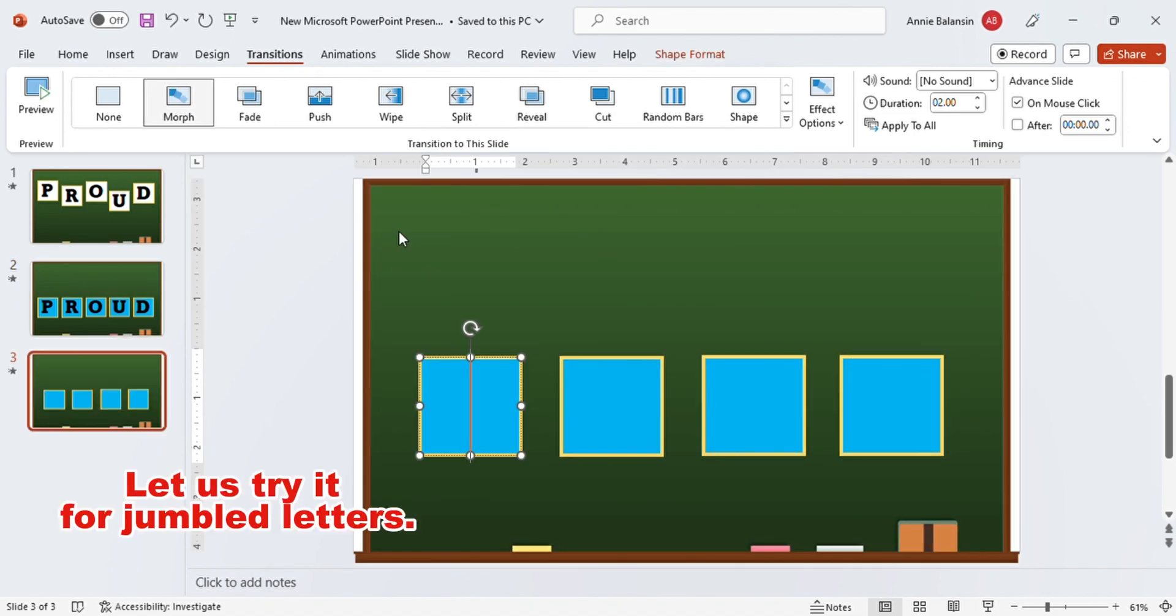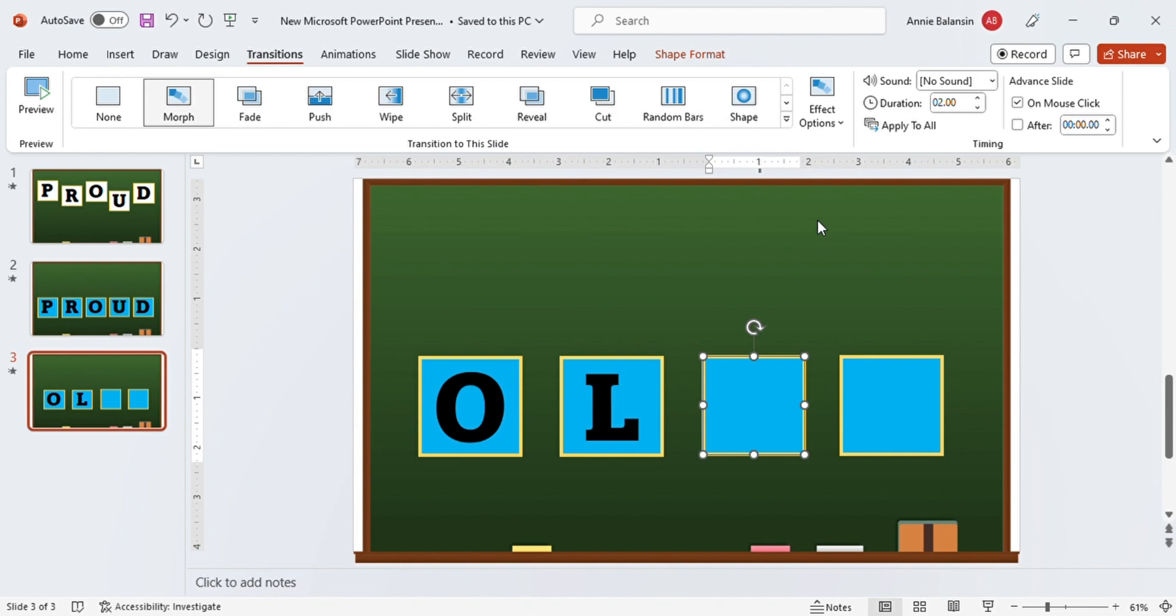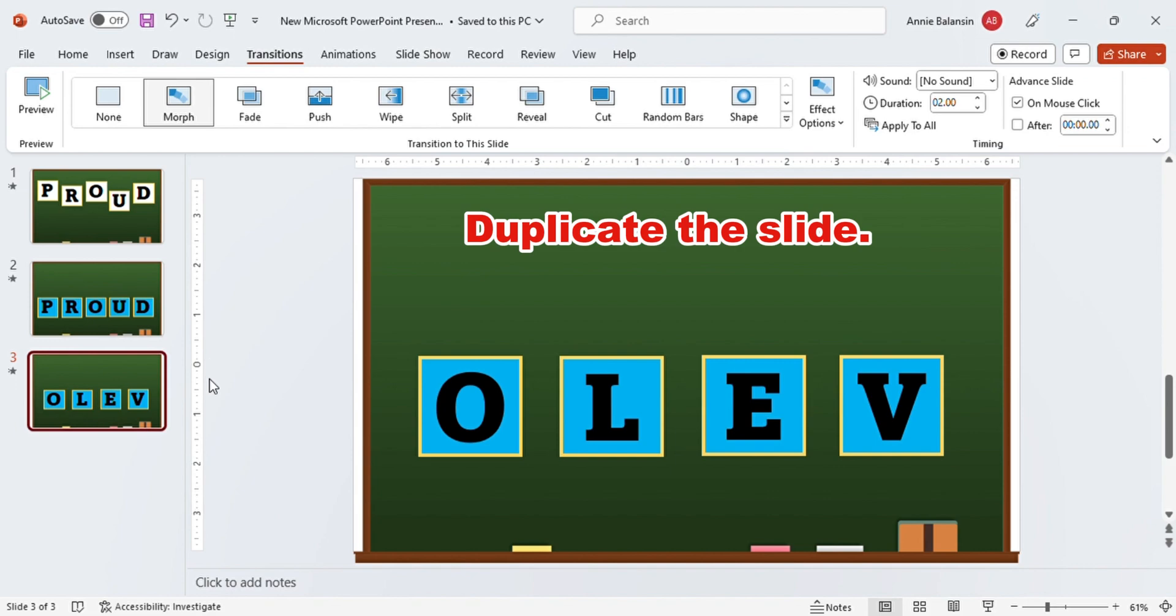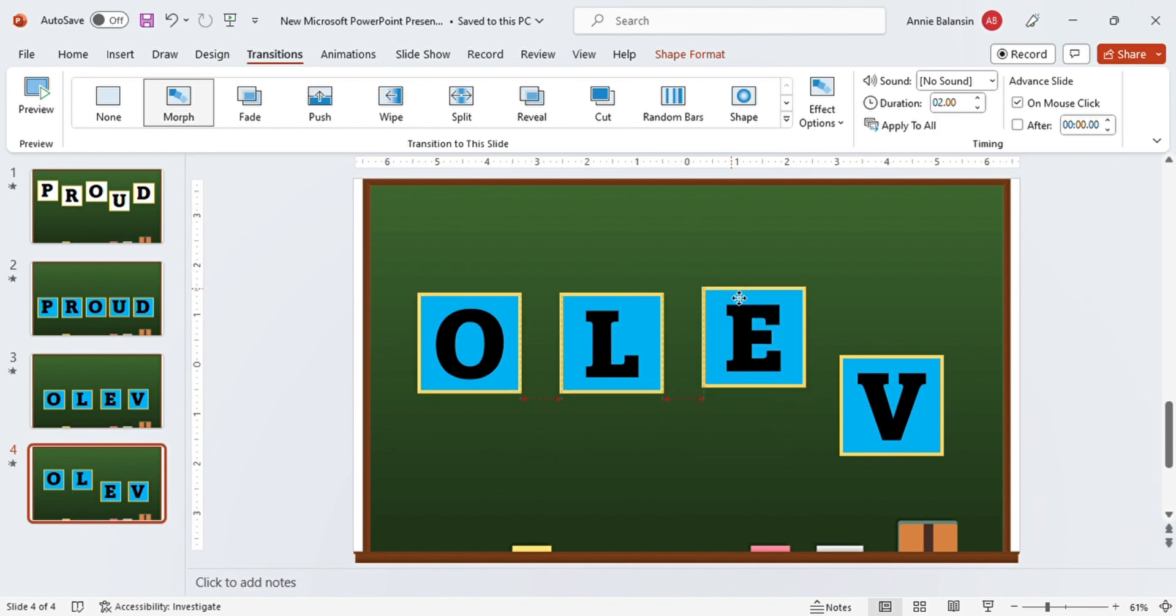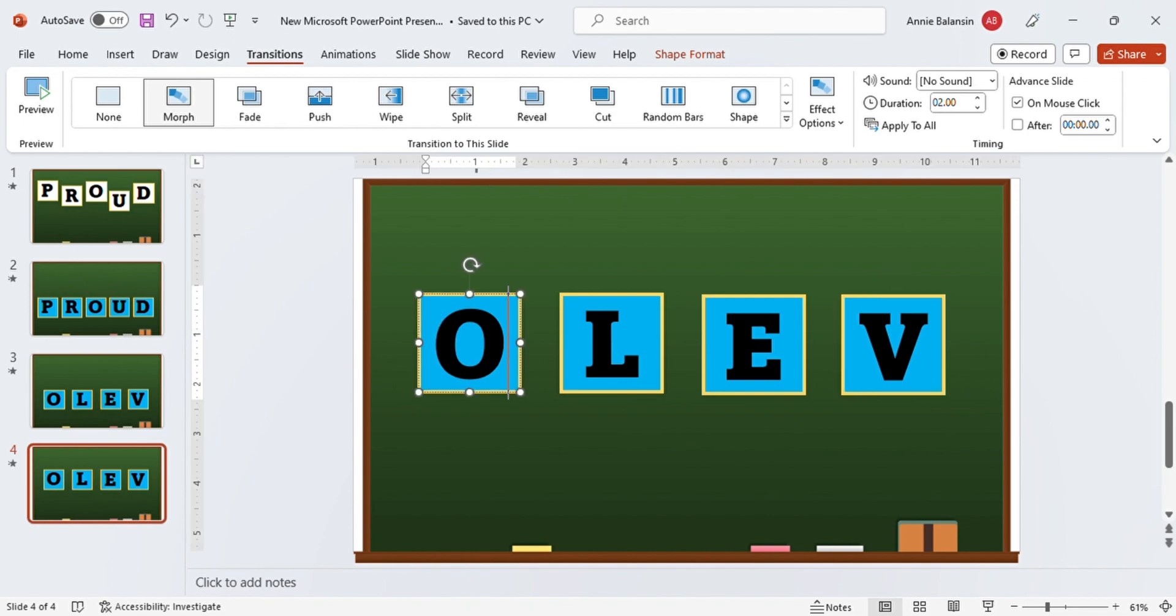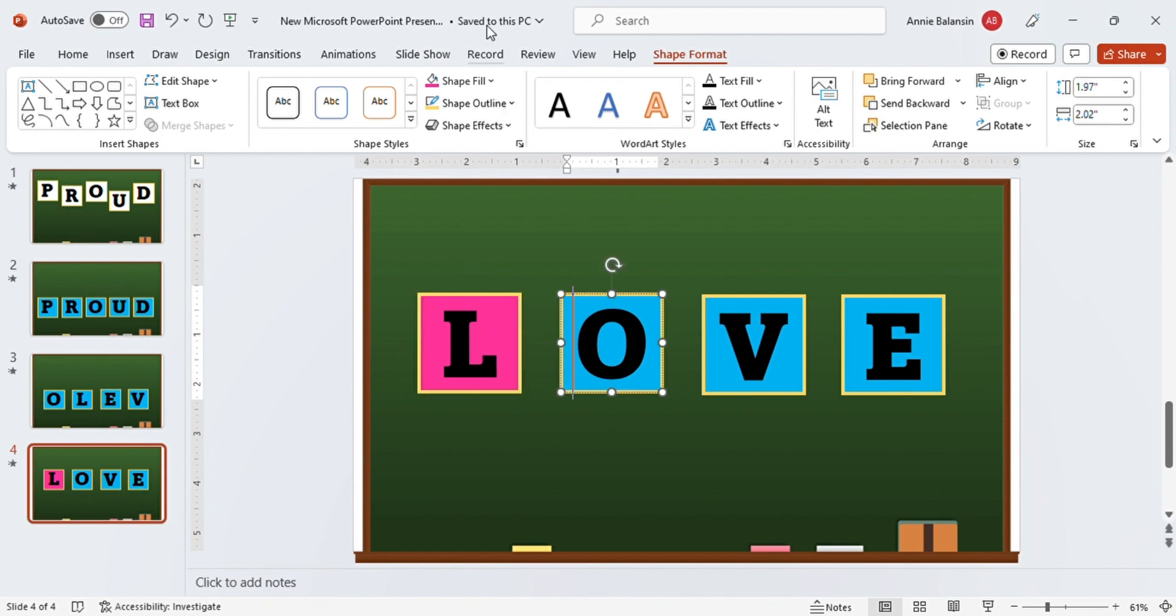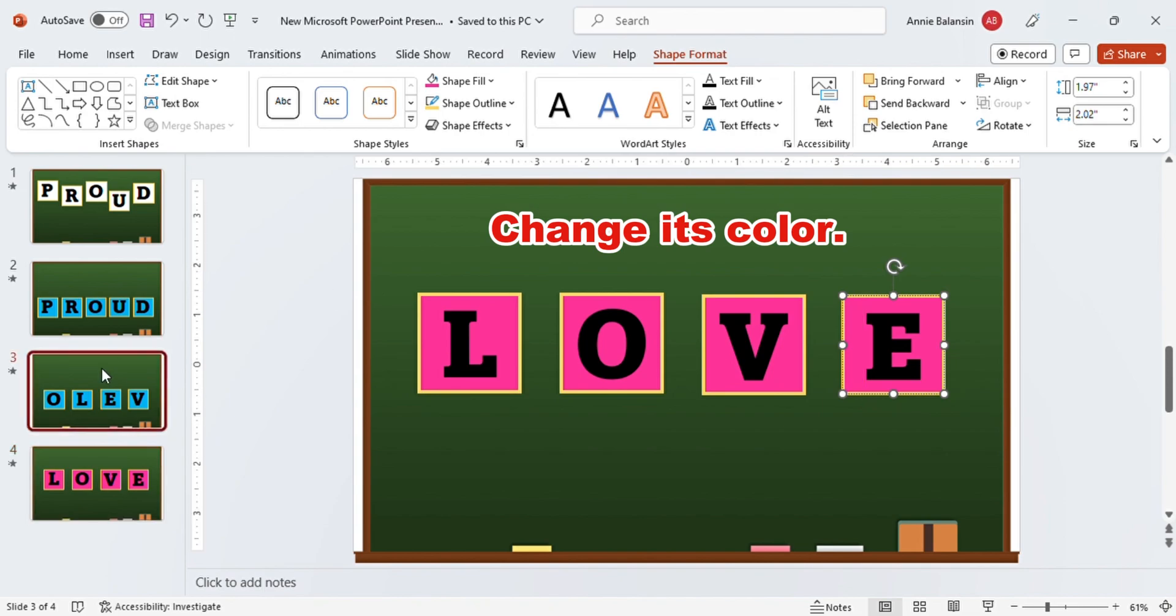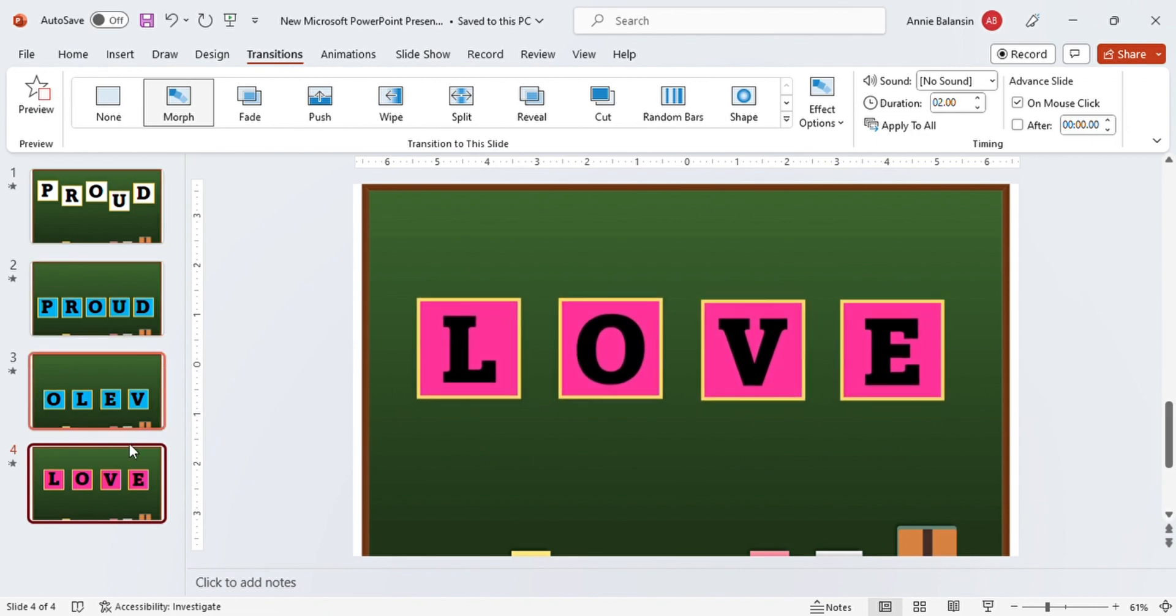Let us try it for jumbled letters. Let us try the word love. Duplicate the slide. Arrange the letters on the current slide. Change the color. Click transition, then click morph.